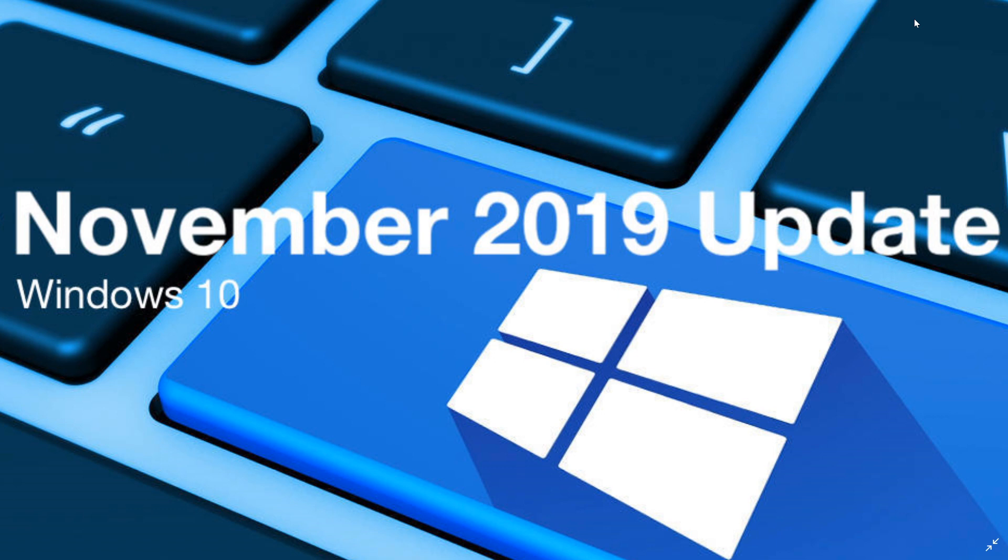And like I said last week, if you have one version of Windows 10 you want to be on, I think this one is the version. The November 2019 update is the version you want to be on.